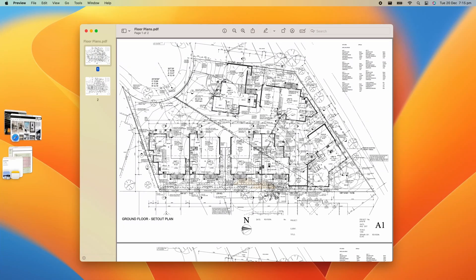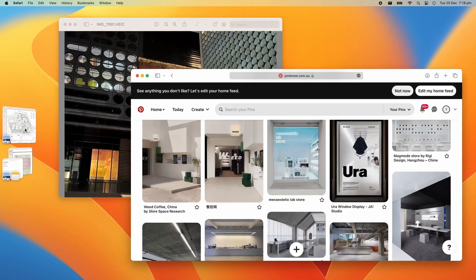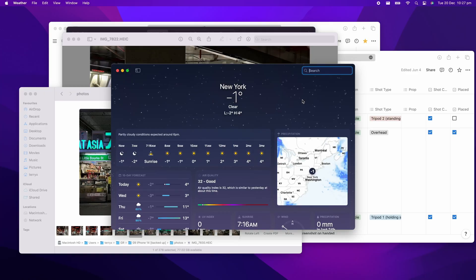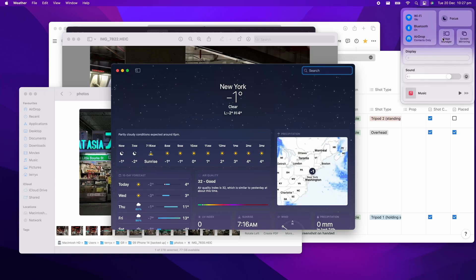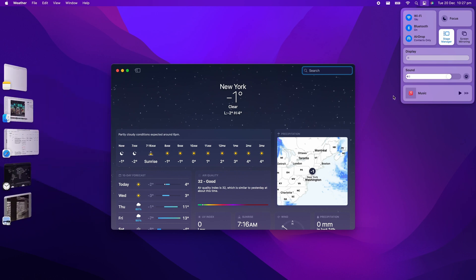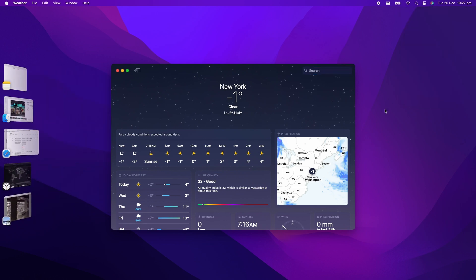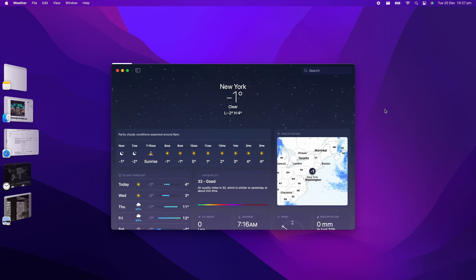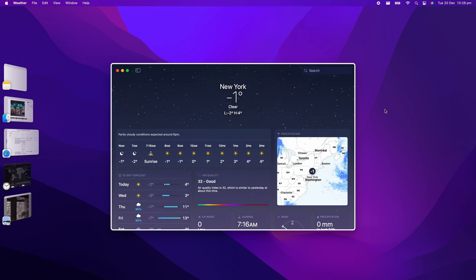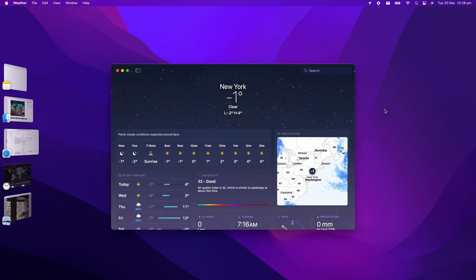So how does Stage Manager work? First, you have to enable Stage Manager through the control center. By default, Stage Manager will group windows of the same app together in the thumbnail area along the left side of your screen, with the active group in the center of the screen. But you can also combine windows from different apps together to suit your needs.